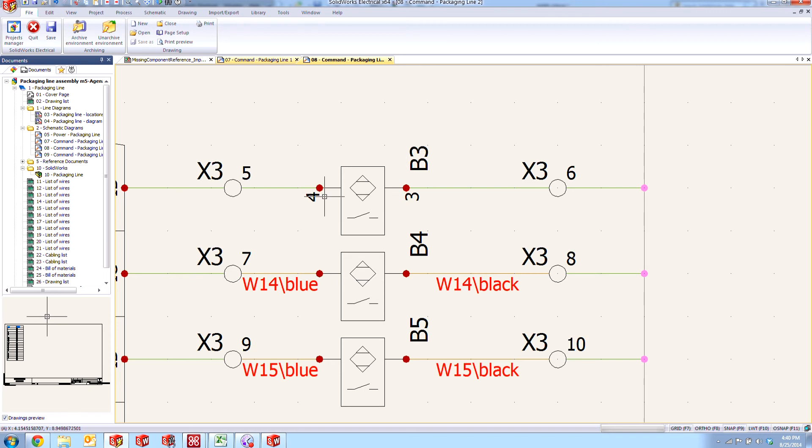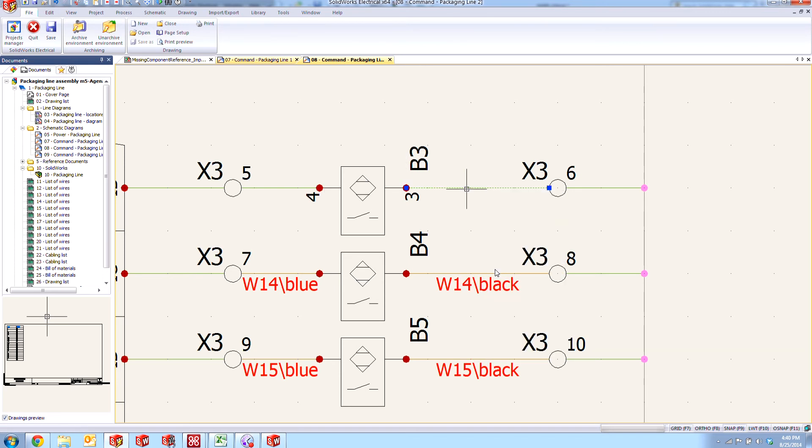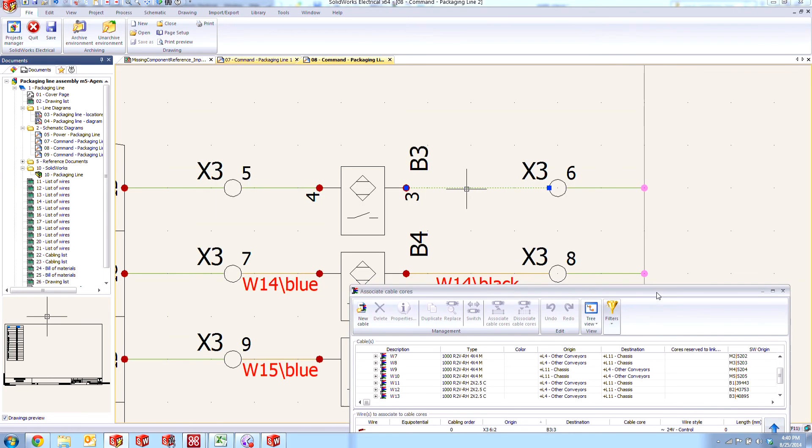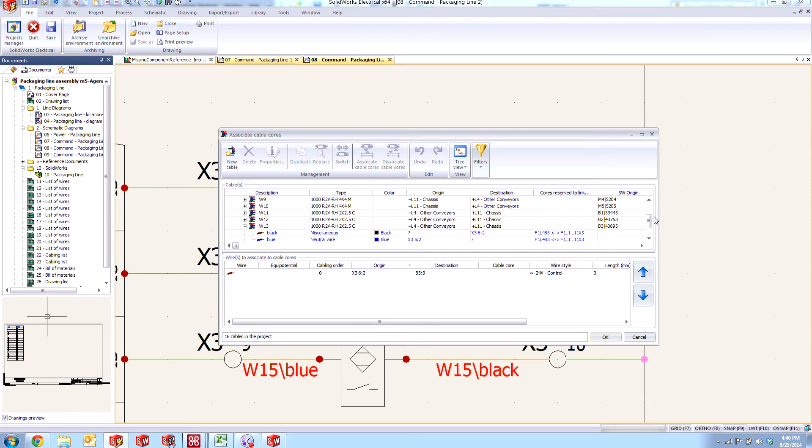Once we say okay to that, we can reassign the cable references that we lost. Simple right click and then go to associate cable cores. We'll find that W13 cable that appears here.